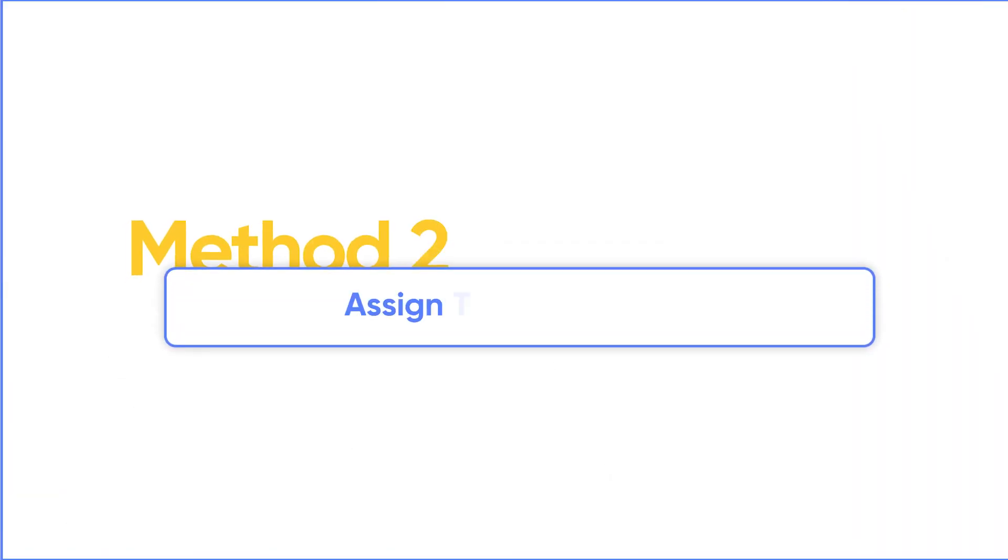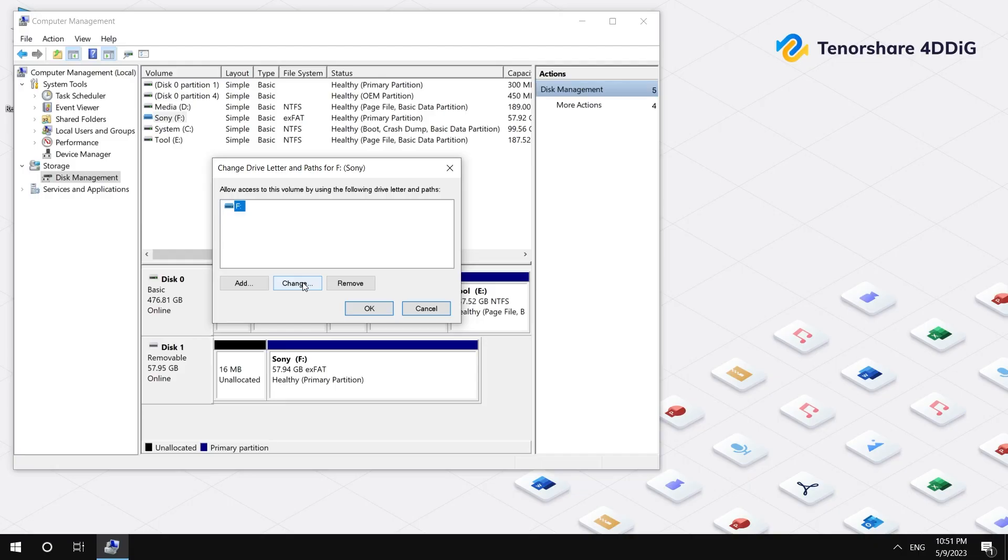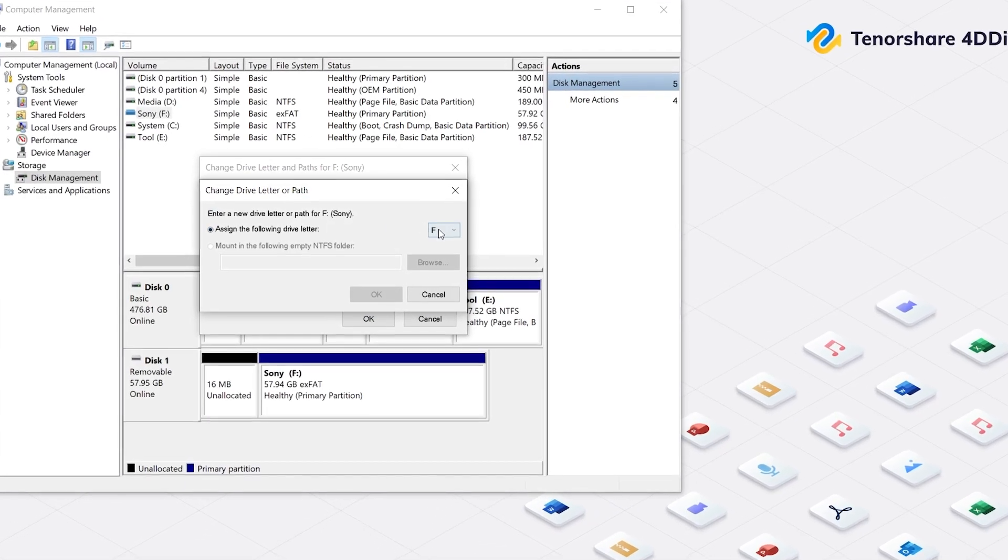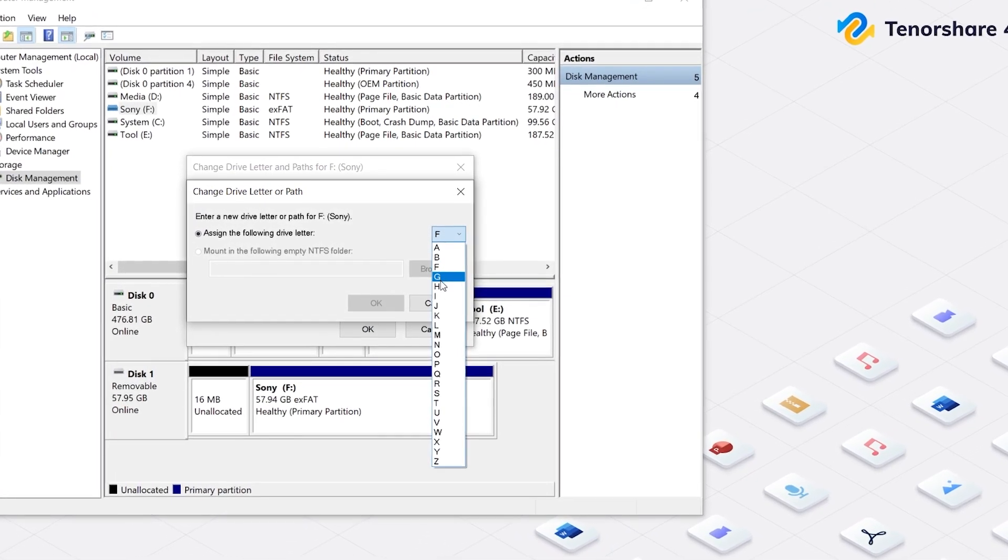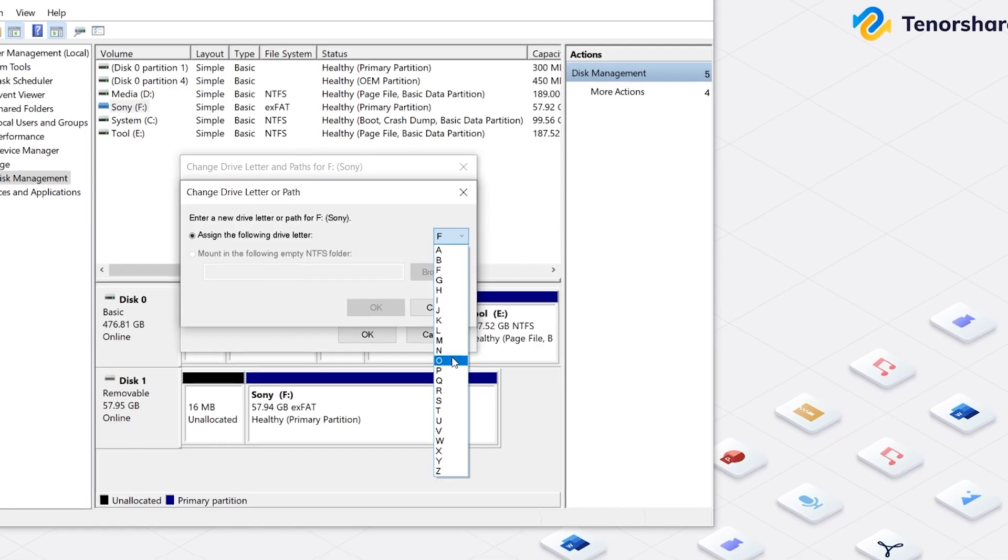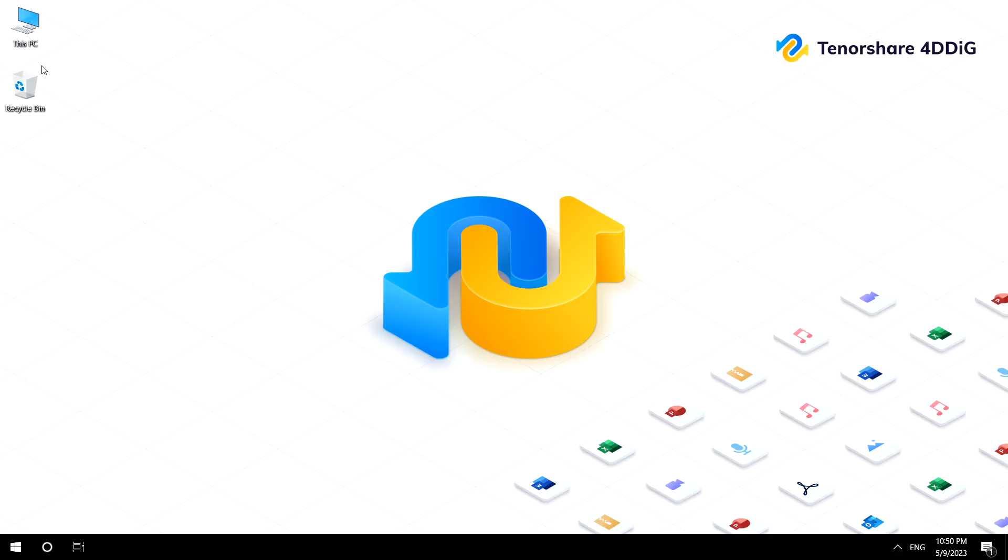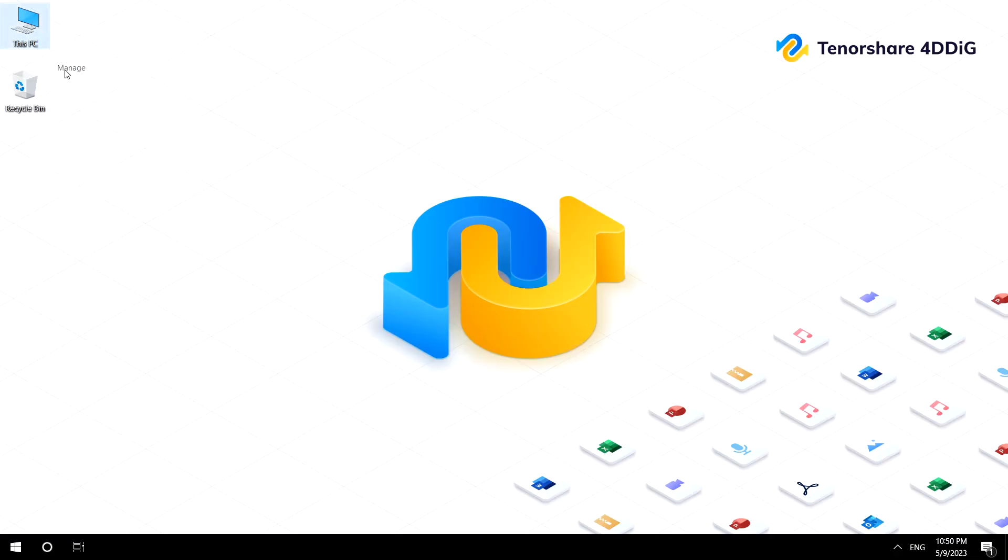The second method is to assign the drive letter. This method is going to assign a new letter to your SD card. Make sure your SD card is connected to your computer. Right-click This PC or My Computer. Click Manage and you will see the Computer Management window.